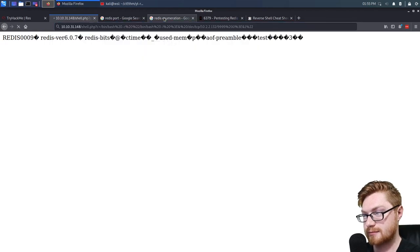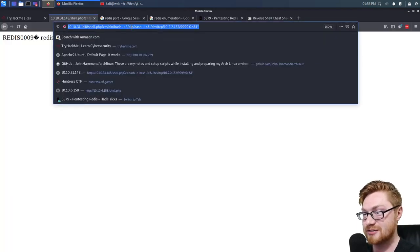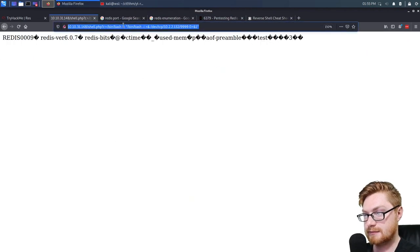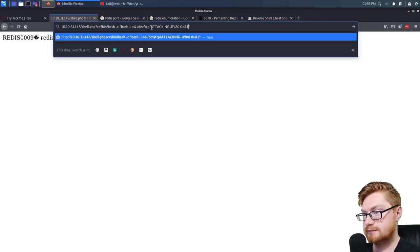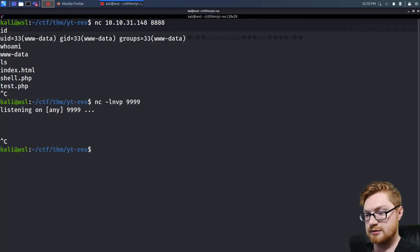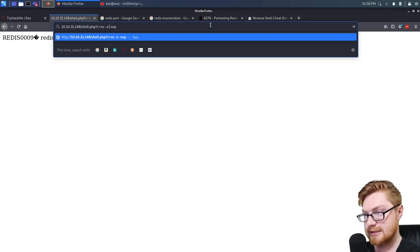I shouldn't waste time troubleshooting this when we already have given ourselves code execution previously. Let me just use the netcat -e methodology for /bin/bash and listen on port 8888. We'll do that netcat -e bin/bash approach and listen on port 8888.